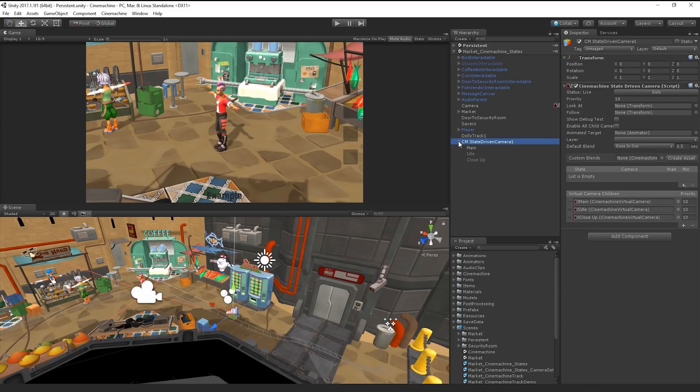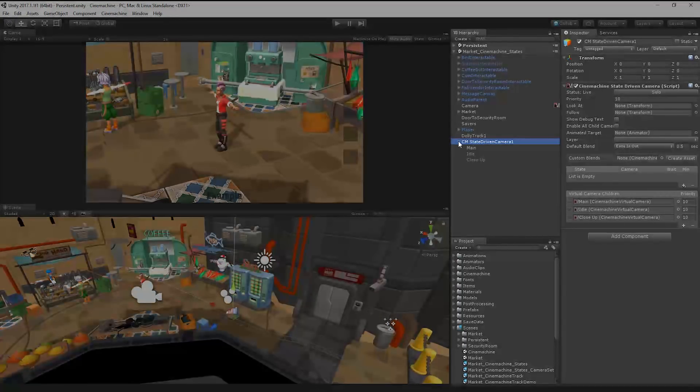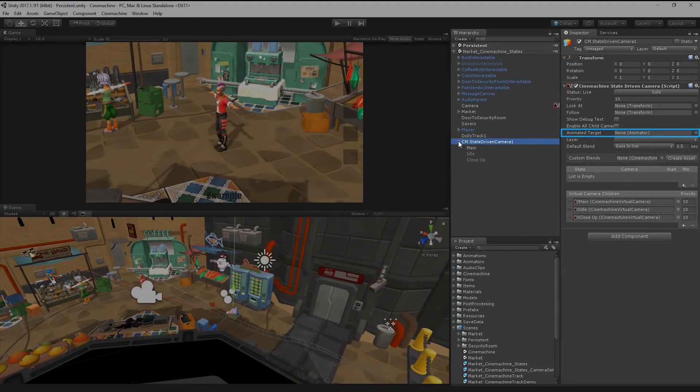In our game, however, I'd like the camera changes to be triggered by the states in the player's animator. So let's assign the player's animator to the animated target property.